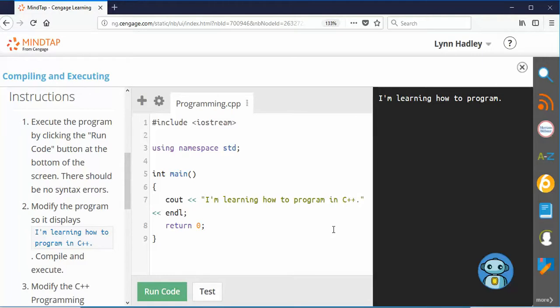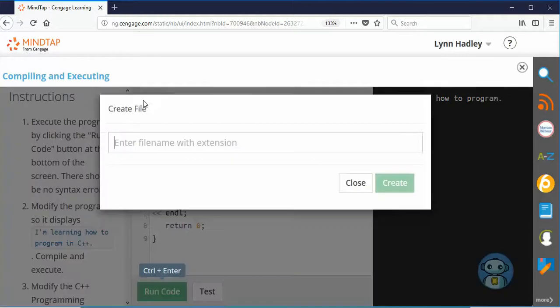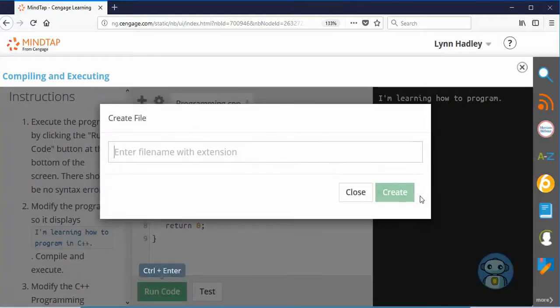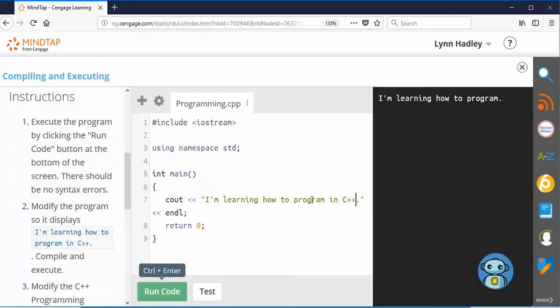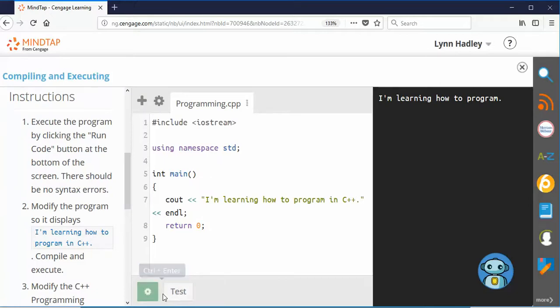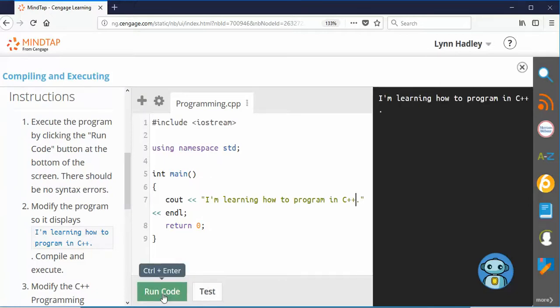So now I compile it and execute it. I click the plus. I click Run Code. And there you go.